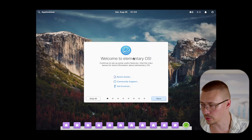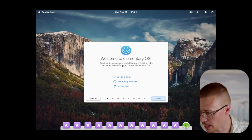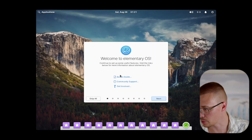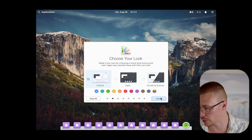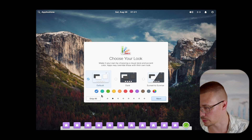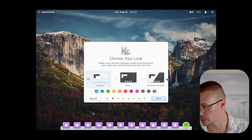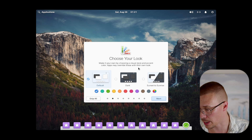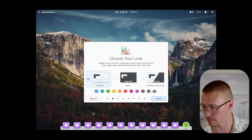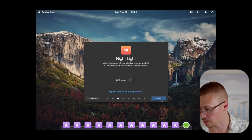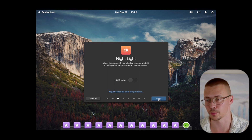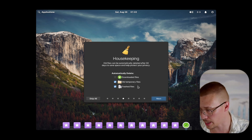Here we go. When you get booted in for the first time, you're going to have this setup screen come up. It's got things like the basics guide, community support, and 'get involved.' You can choose a look — this is actually pretty slick. You can do sunset to sunrise, so it'll be light themed during the day and dark during the night. I typically just prefer having dark theme all the time. You can also turn on Night Light, which is super nice if you want to reduce eye strain.